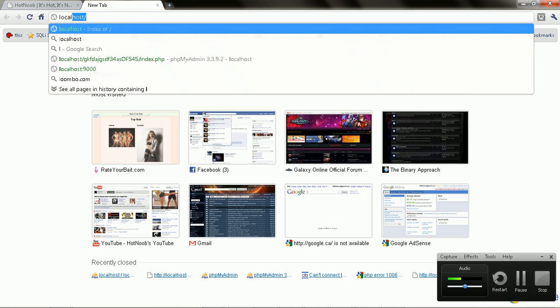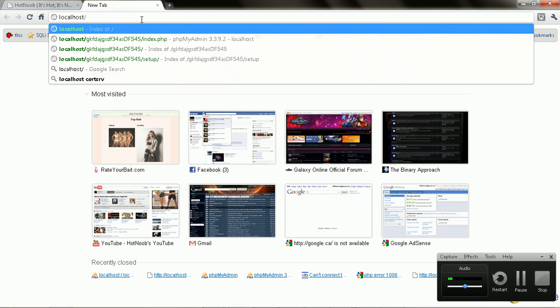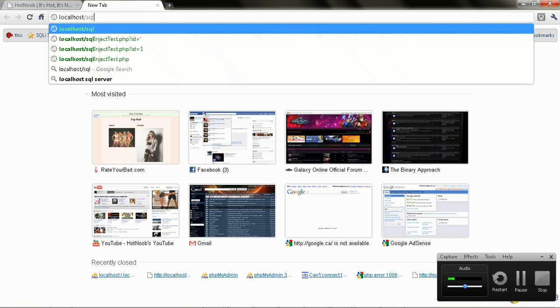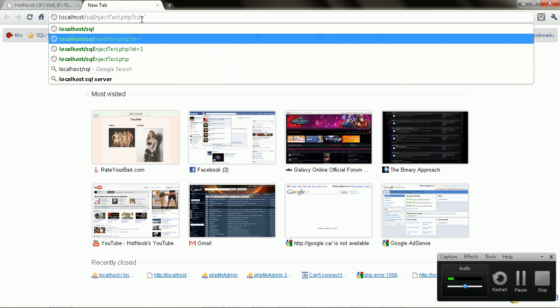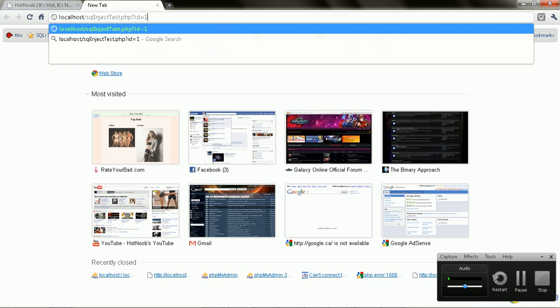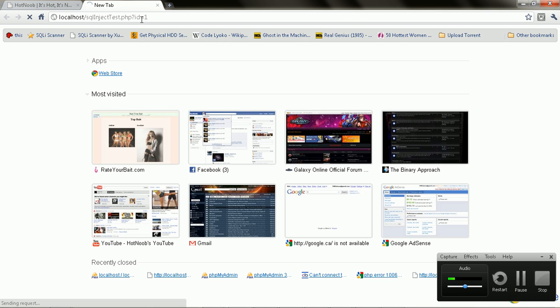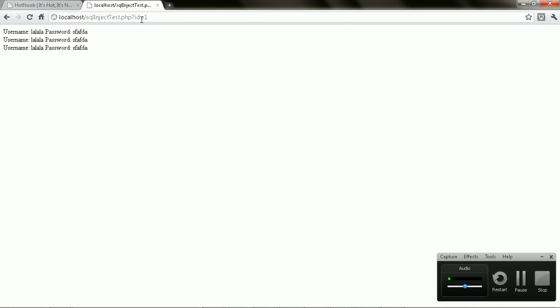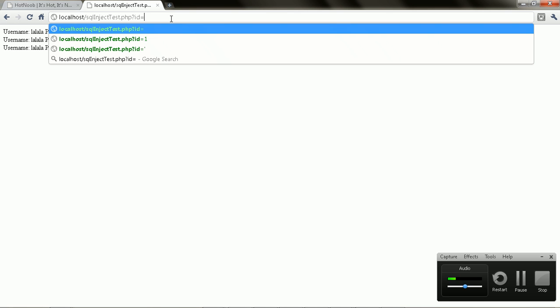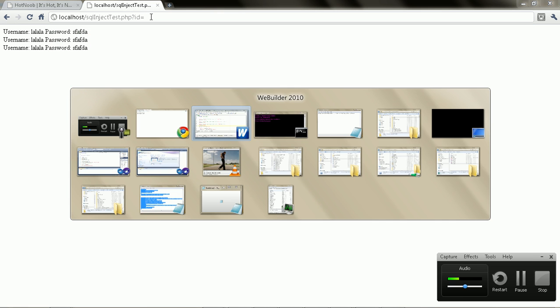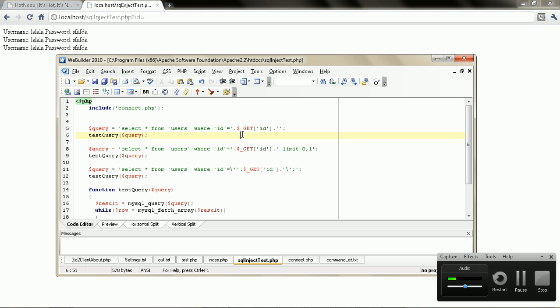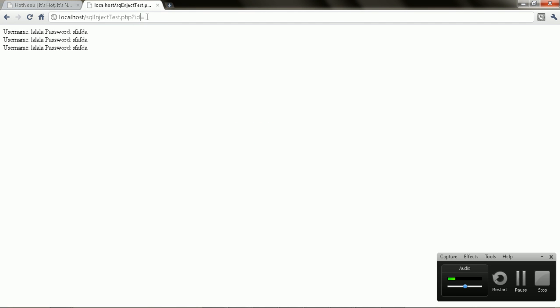So I'm just going to go to that file right now. SQL inject test, right, where ID is 1. Now the basic way to tell if a query or a website is vulnerable - see up here is a GET variable, right?